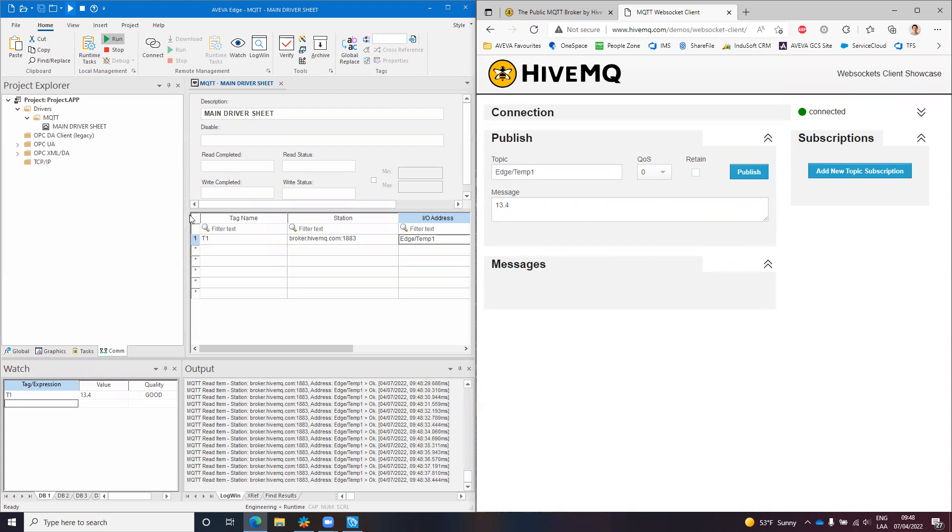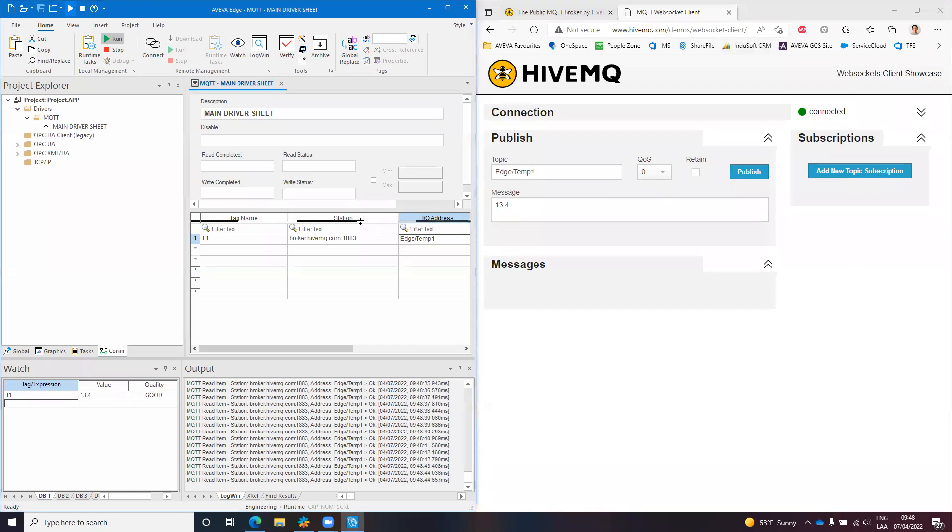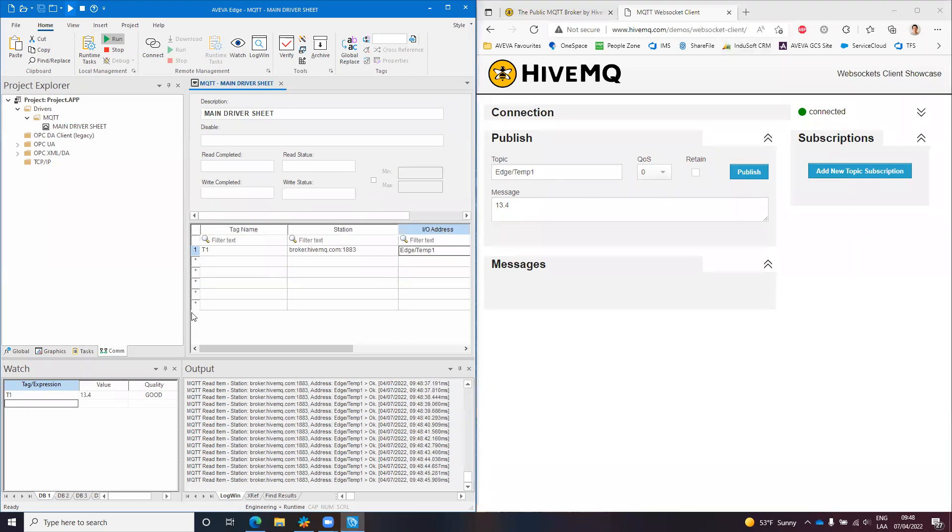And you can see I'm publishing here on this website which is connected to the same MQTT broker. And since my MQTT client is subscribed to the same MQTT broker, I'm able to receive and retrieve the data from this MQTT item.